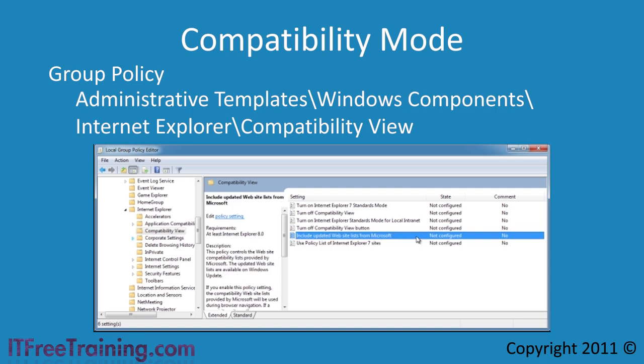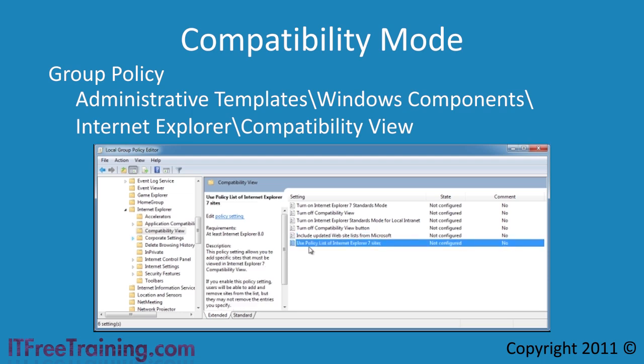The next option, Include Updated Website Lists from Microsoft, will automatically enable compatibility mode when the website being visited is on Microsoft's list of known websites with compatibility problems. The last group policy setting lets you create a list of websites that will always be viewed in compatibility mode.